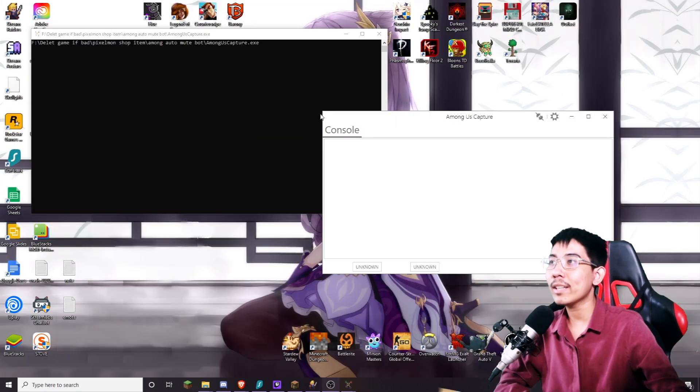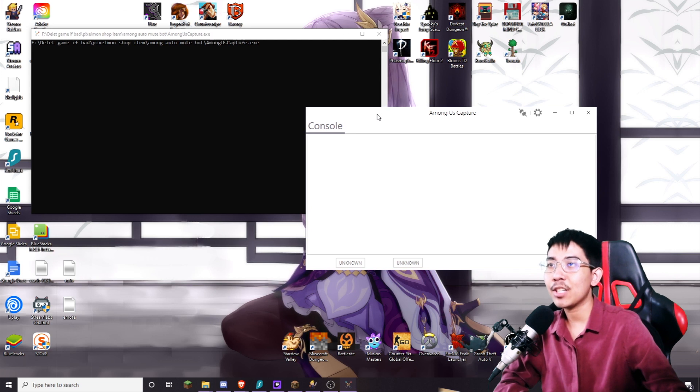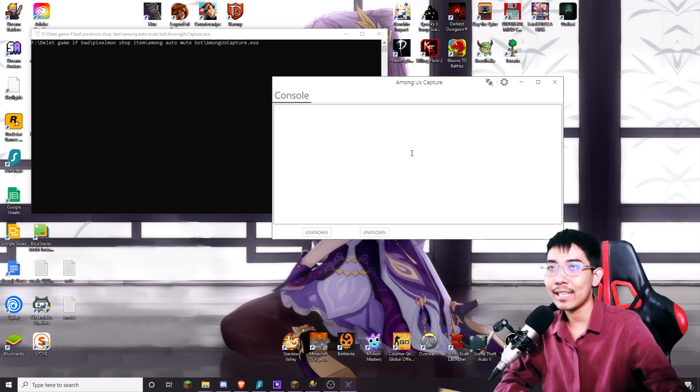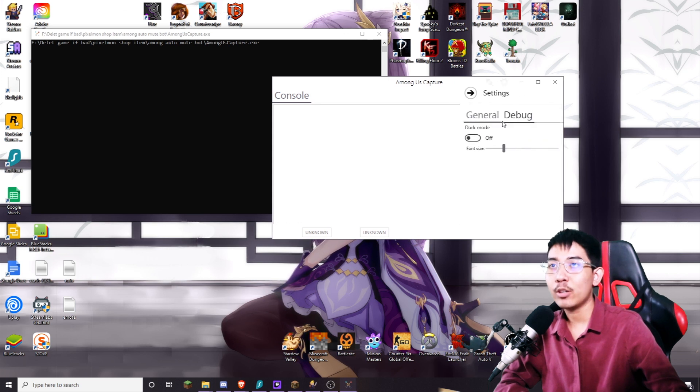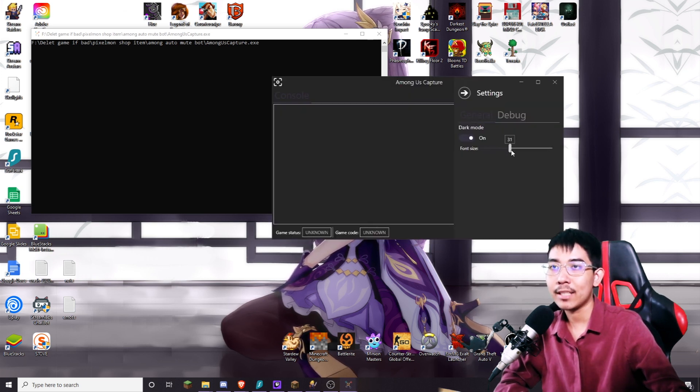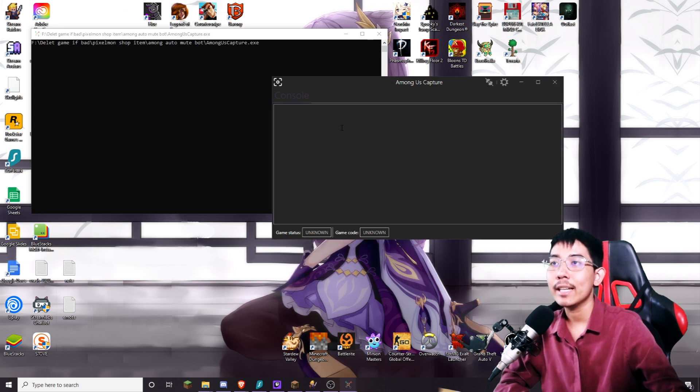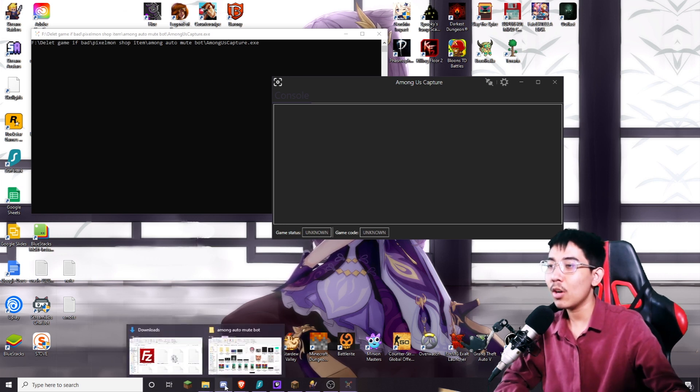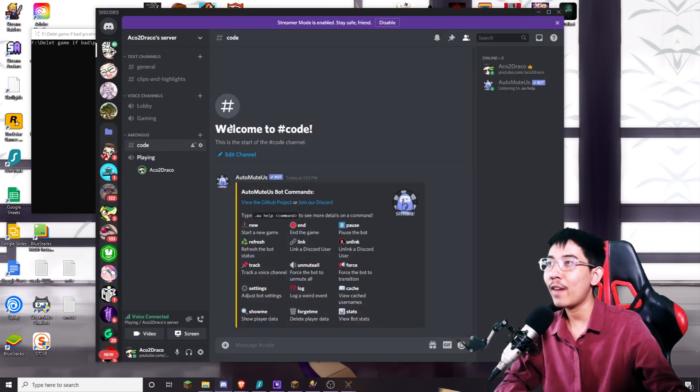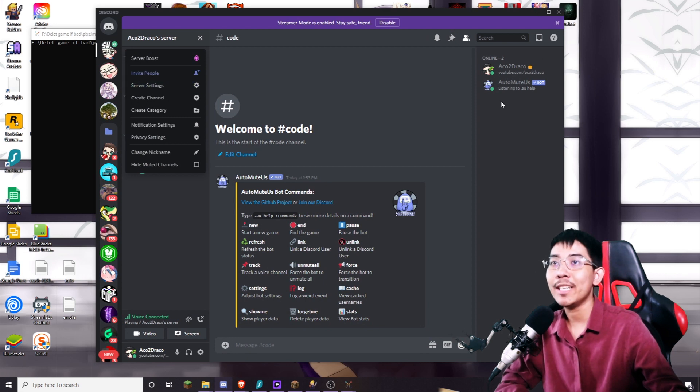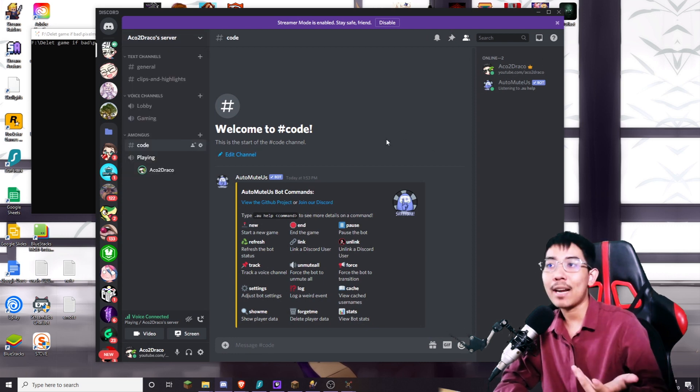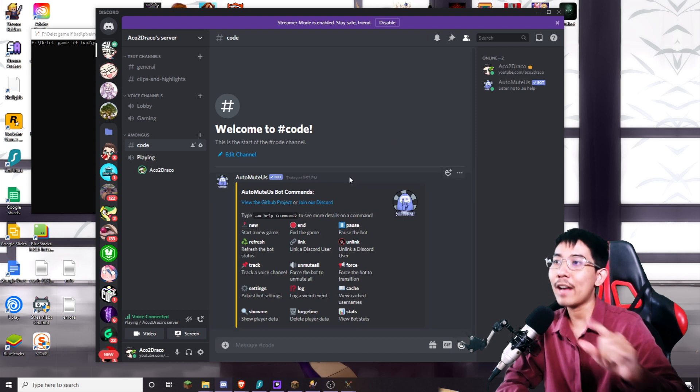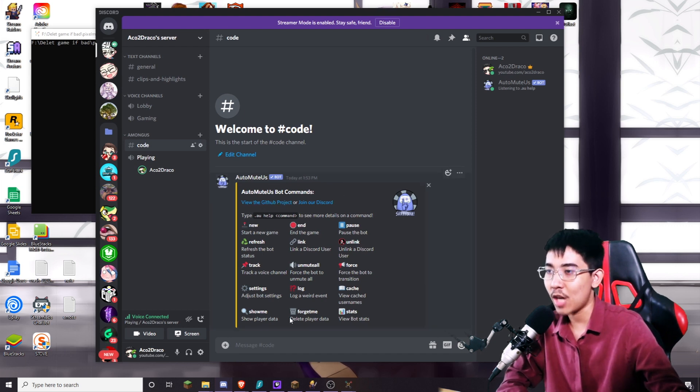Once the Among Us capture device starts running it's going to look something like this. I recommend turning on dark mode so it doesn't burn your eyes and make the font size a little bit bigger so you can see the chat message a lot easier. And a little side note, your discord must have 25 open emote slots for the bot to inject the dead player and the role color. So 25 slots available for the bot to do its job.